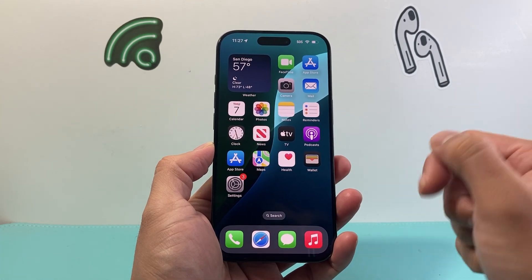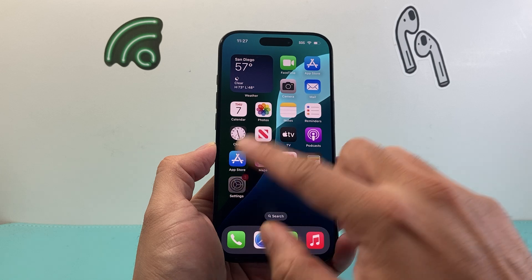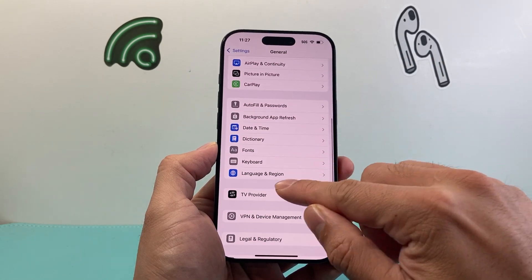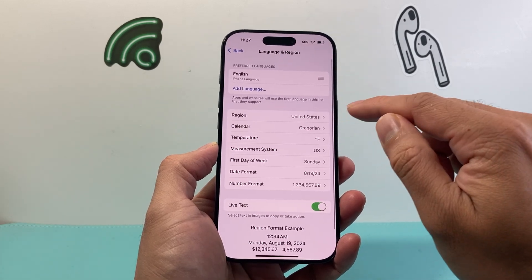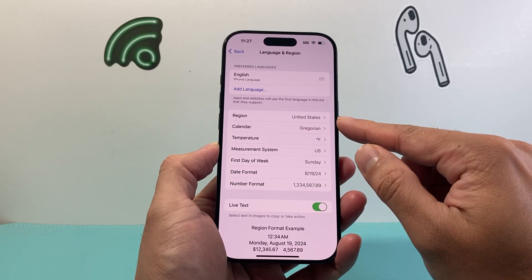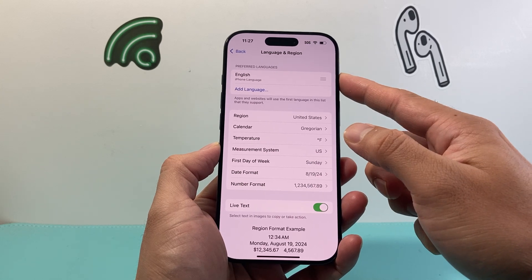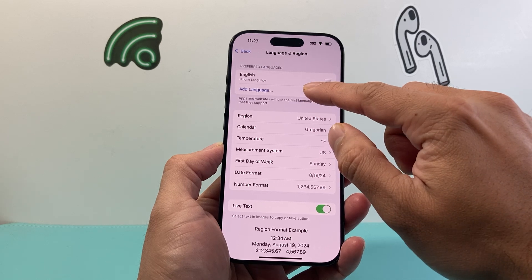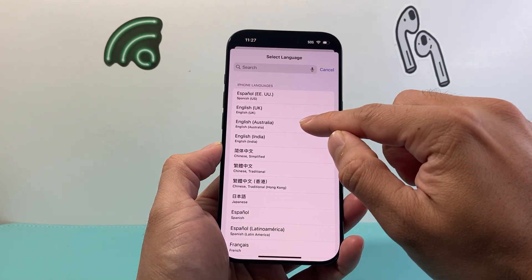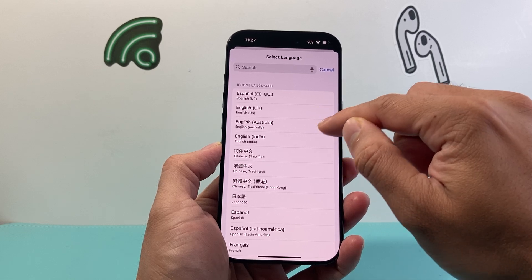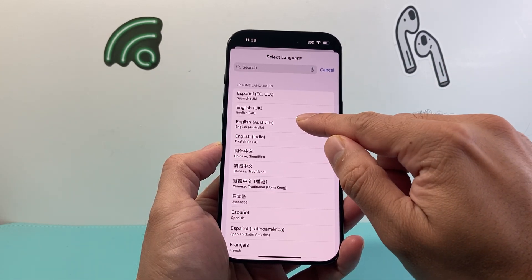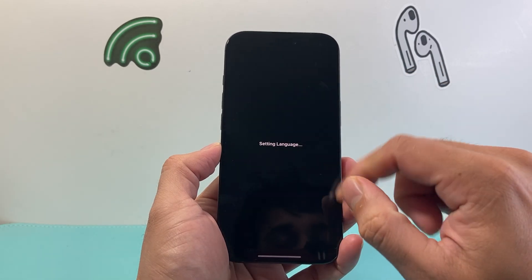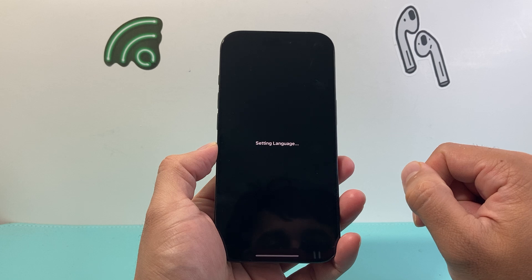You can follow this one quick trick to fix it. Go into your Settings on your iPhone, then go to General, then Language & Region. Where you have the language setting, go ahead and add a new language — select a different language, like UK English if you're in the US — and it's going to apply that setting change.